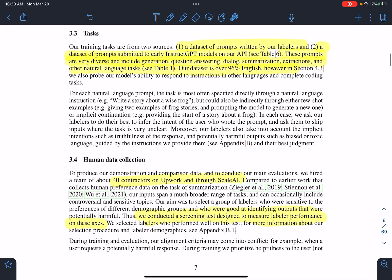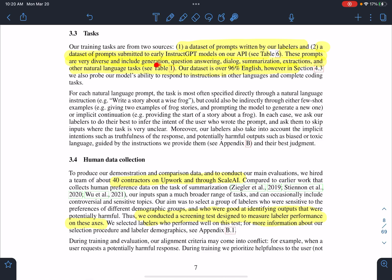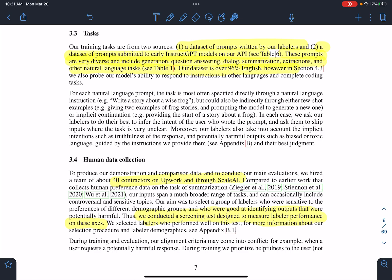The kinds of tasks used in training: most of the prompts submitted by humans are related to question answering, dialogue, summarization, and extraction. Most of them fall into those categories, and 96% of them are in English.